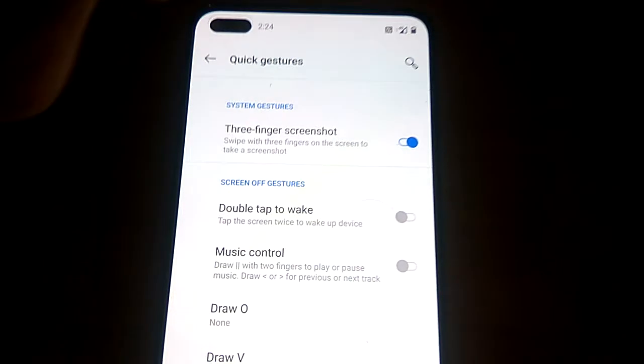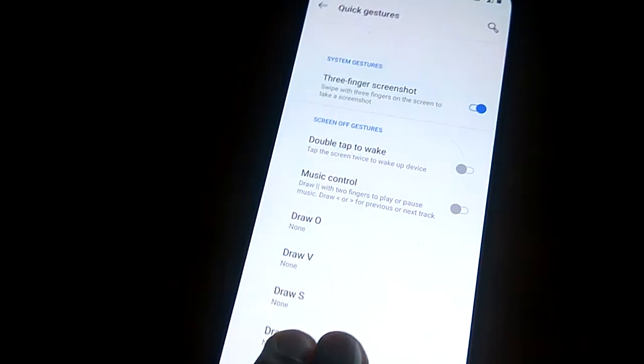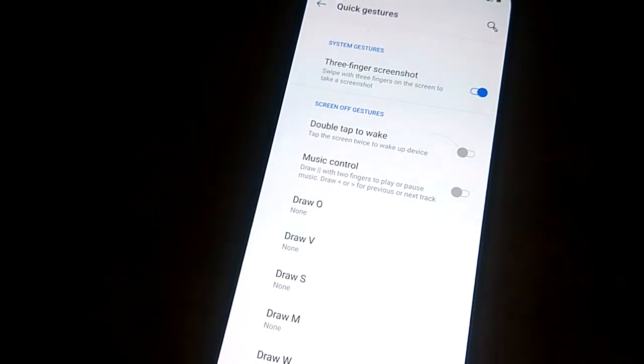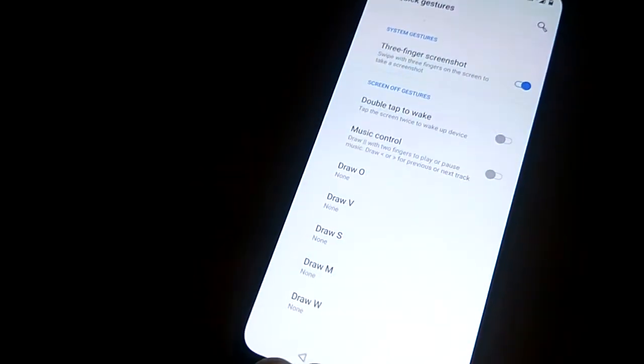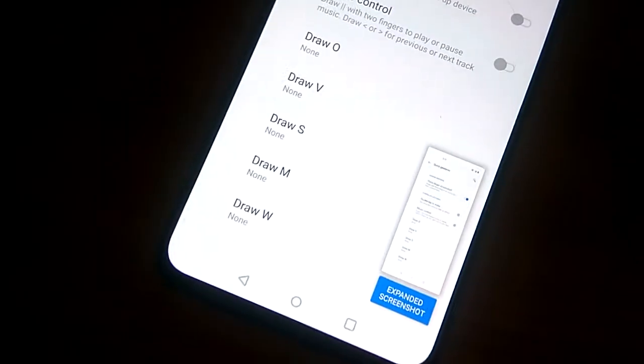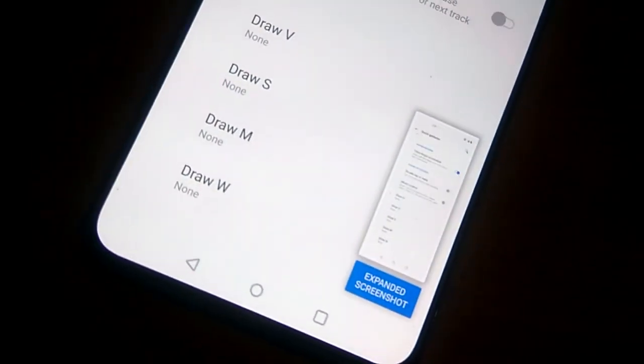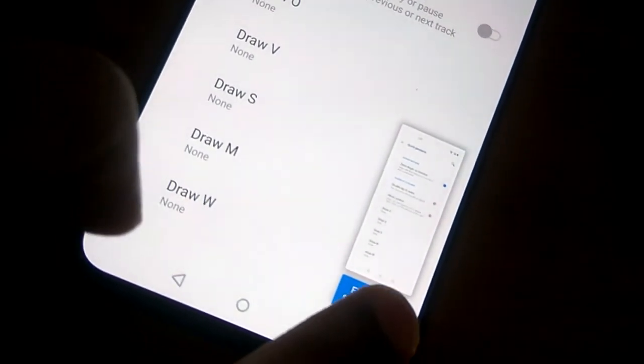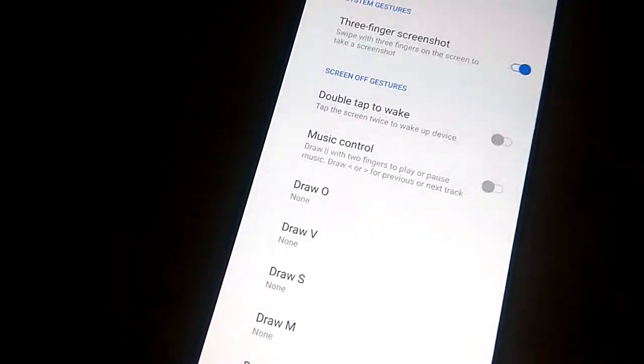Now if you use your three fingers like this, you can take a screenshot by simply using your three fingers. If you swipe like this, you can see that the screenshot has been taken.